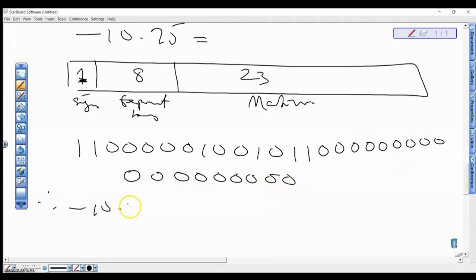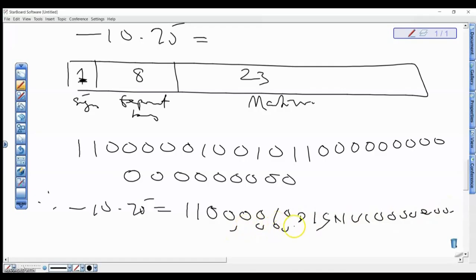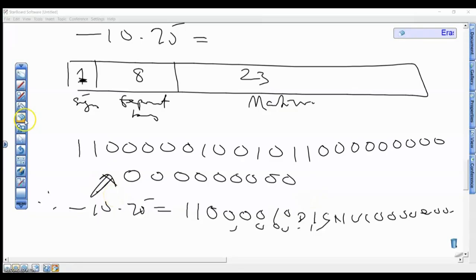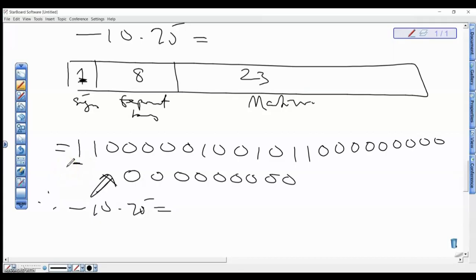Therefore, -10.75 in IEEE 754 floating point format is: sign bit = 1, exponent = 10000010, mantissa = 01011000000000000000000. So the full 32-bit representation is 1 10000010 01011000000000000000000. The sign bit is 1 for the negative value, the exponent bias is 10000010, and the significand or mantissa is the remaining 23 bits. That's how to calculate it — see you in the subsequent video, thank you.